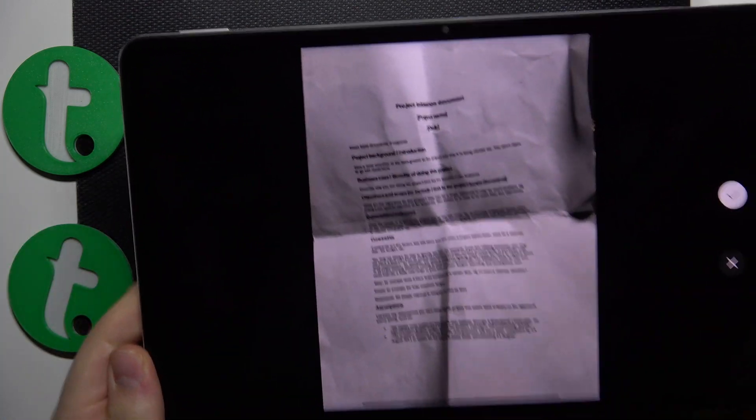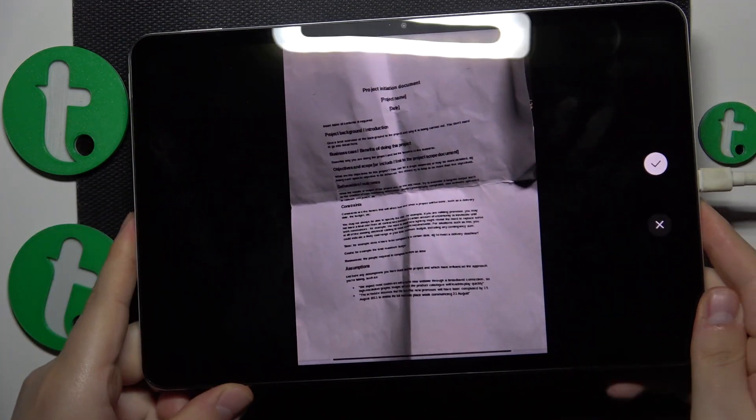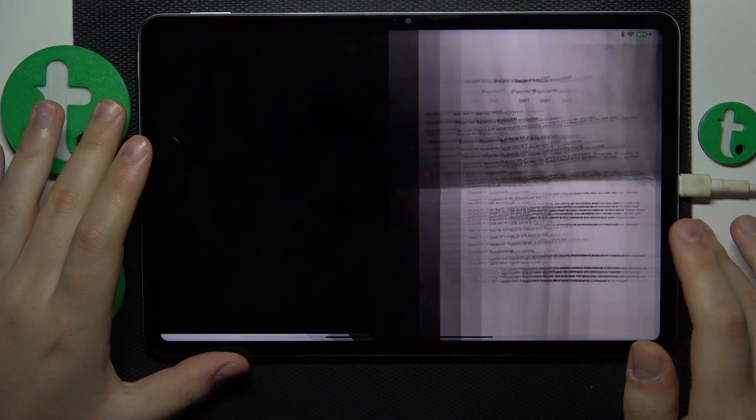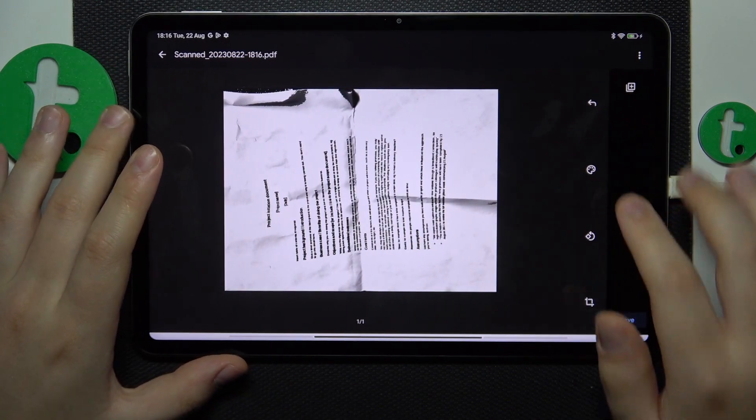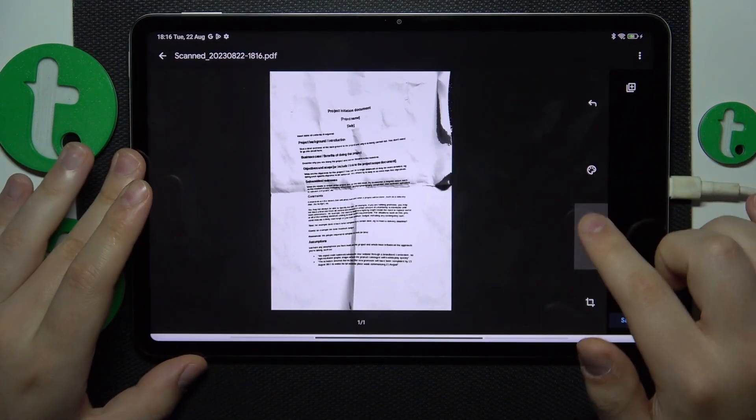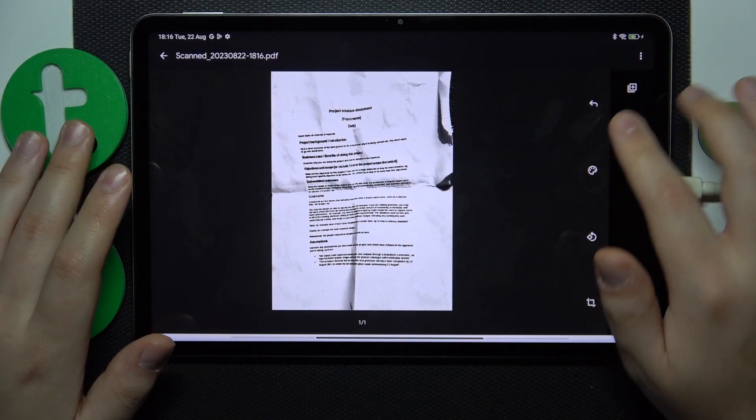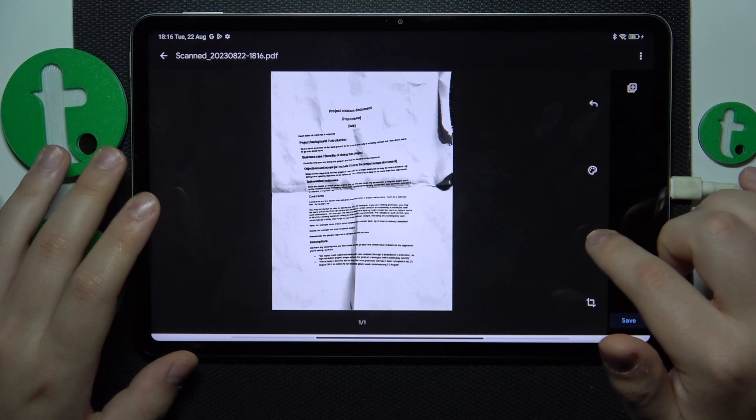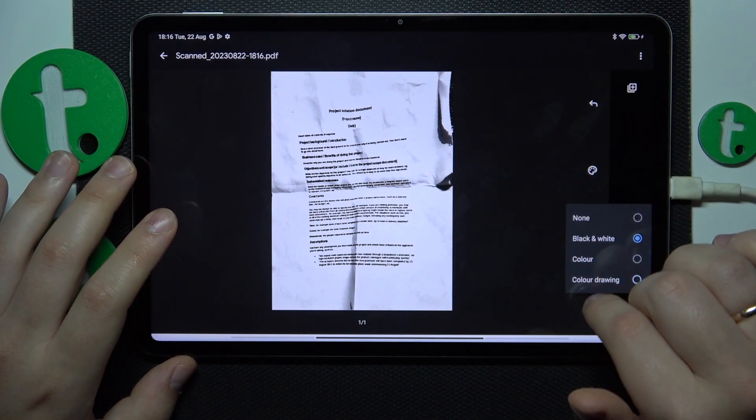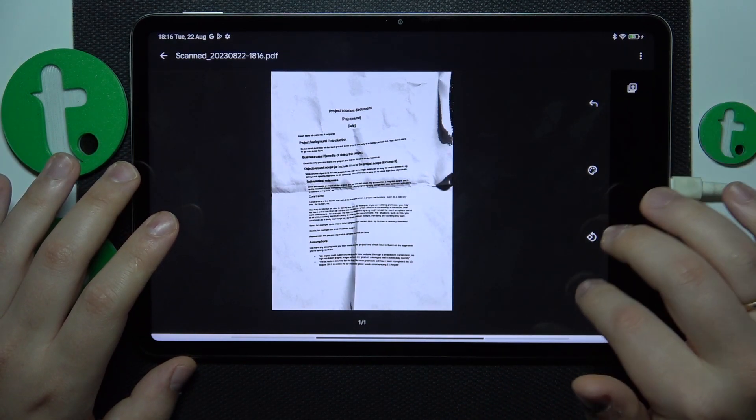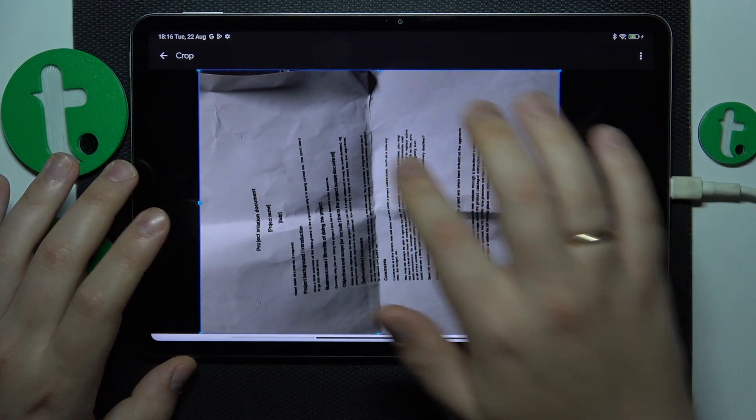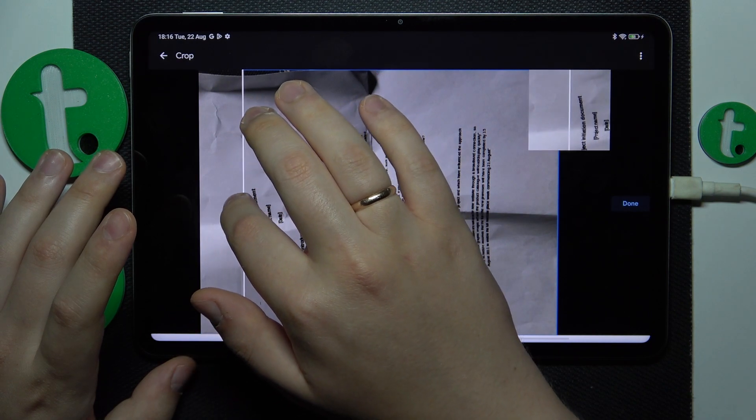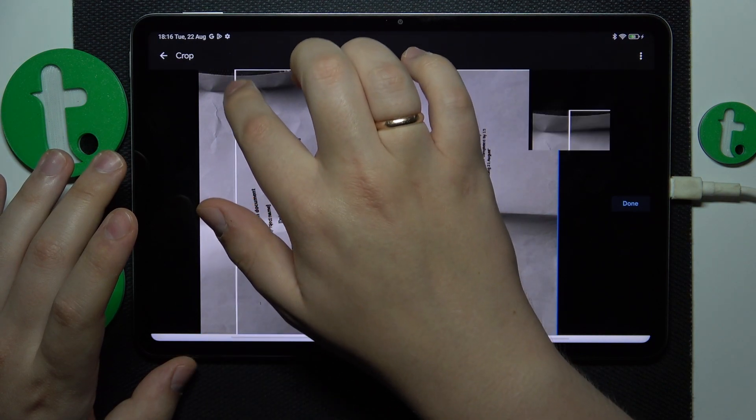After the picture is captured we can continue. Here you can edit your scan. You can rotate it as you can see, change its color scheme, and frame the part of the photo that you would like to actually be a scan.